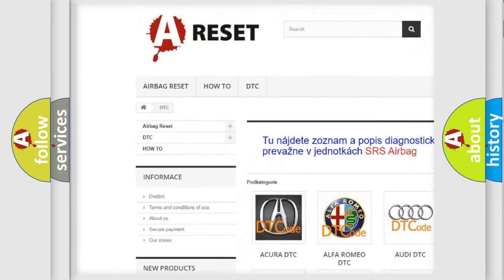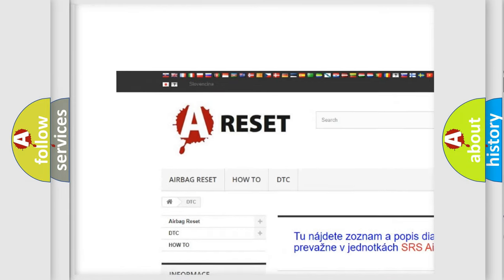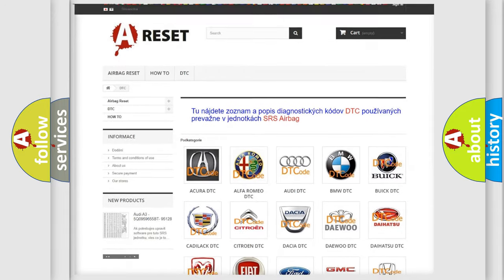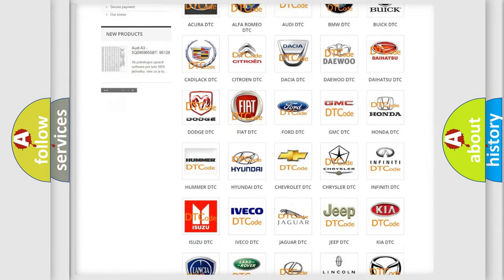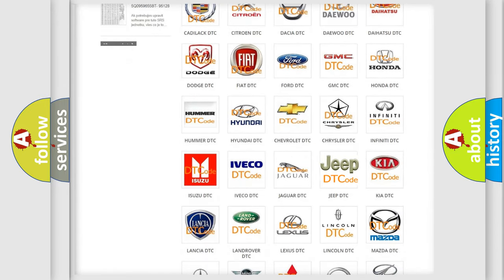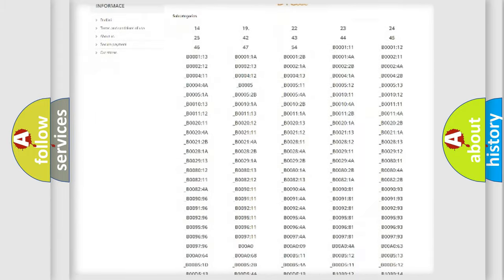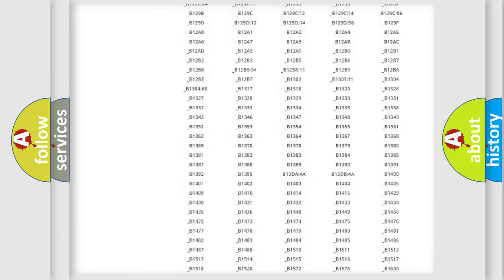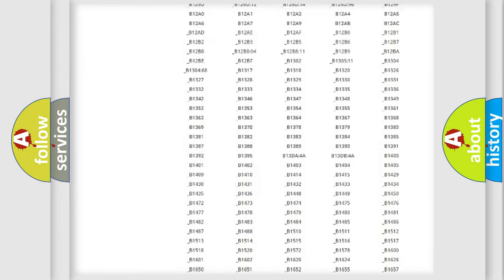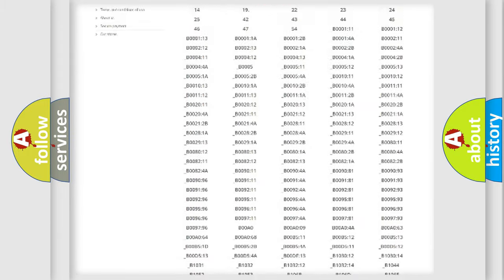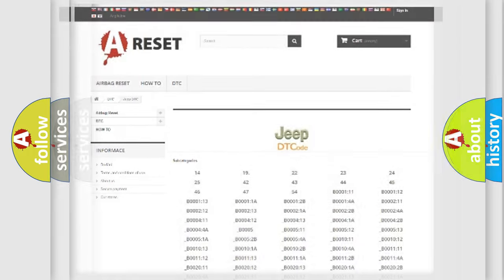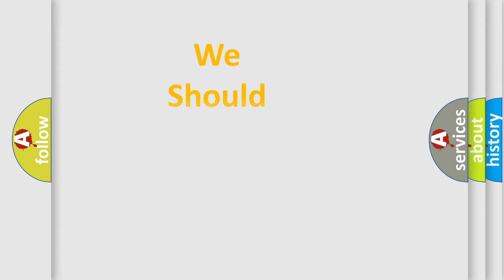Our website airbagreset.sk produces useful videos for you. You do not have to go through the OBD2 protocol anymore to know how to troubleshoot any car breakdown. You will find all the diagnostic codes that can be diagnosed in Jeep vehicles, and also many other useful things.